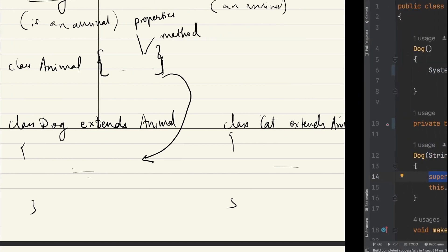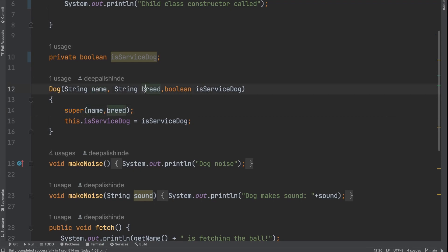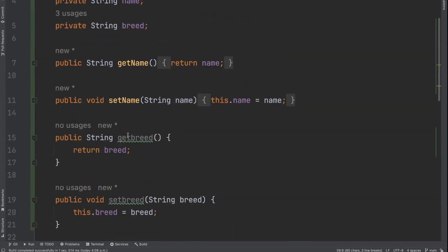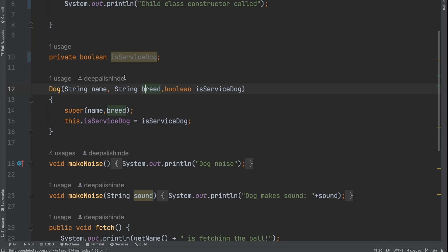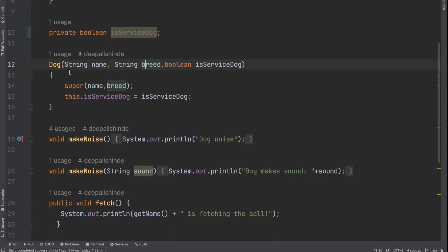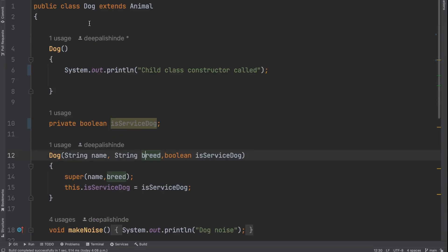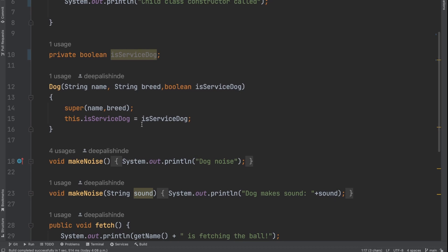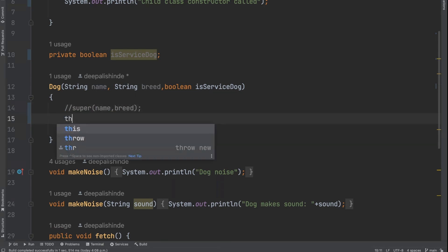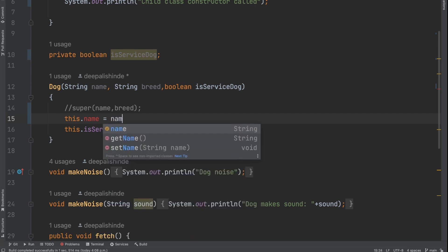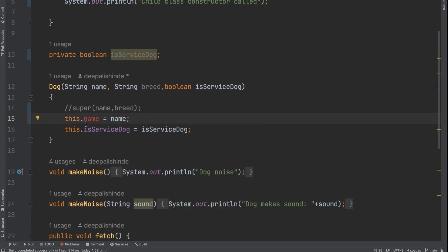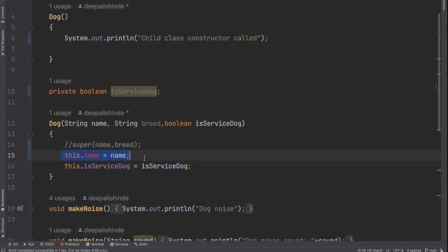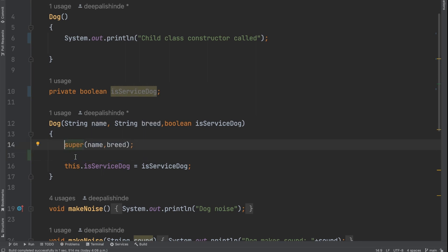Coming back to the dog constructor, the name and breed are taken from the parent class animal because in the animal class — the parent class — I have two properties: `String name` and `String breed`. Now, I am using a parameterized constructor to set the values for all properties. Because dog is inheriting from animal, the dog class is going to have three properties: name, breed, and the boolean value `serviceDog`. But if I try to write `this.name = name`, it will not work because name is not defined inside the dog class — it's defined in my parent class.